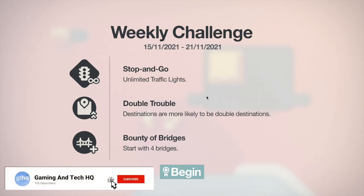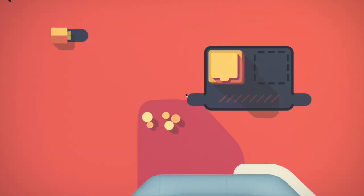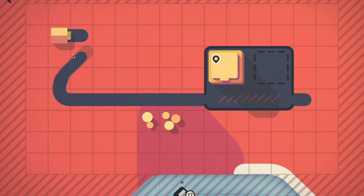Welcome to Mini Motorways, but we've got a little bit of a twist today. We're doing the weekly challenge with unlimited traffic lights! This is going to be super exciting, let's get right into this. I barely use traffic lights to be honest, but it's still going to be a super cool video.